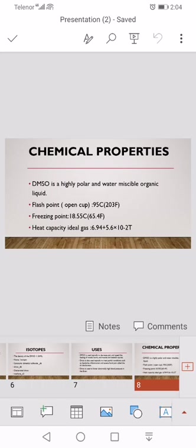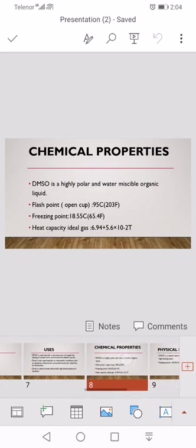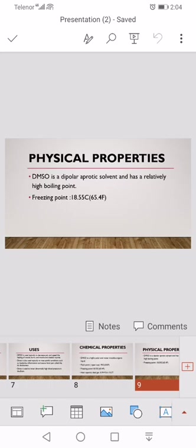Now we discuss its physical properties. Dimethyl sulfoxide is a dipolar aprotic solvent and has a high boiling point. Freezing point is 18.55°C.